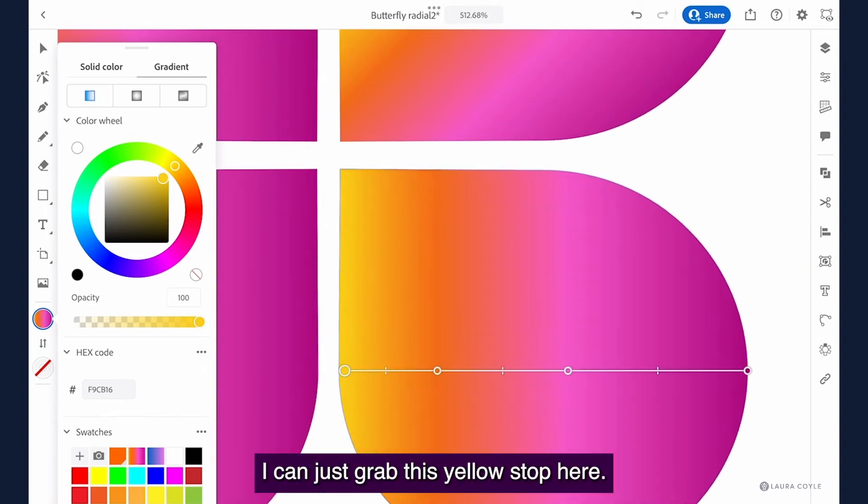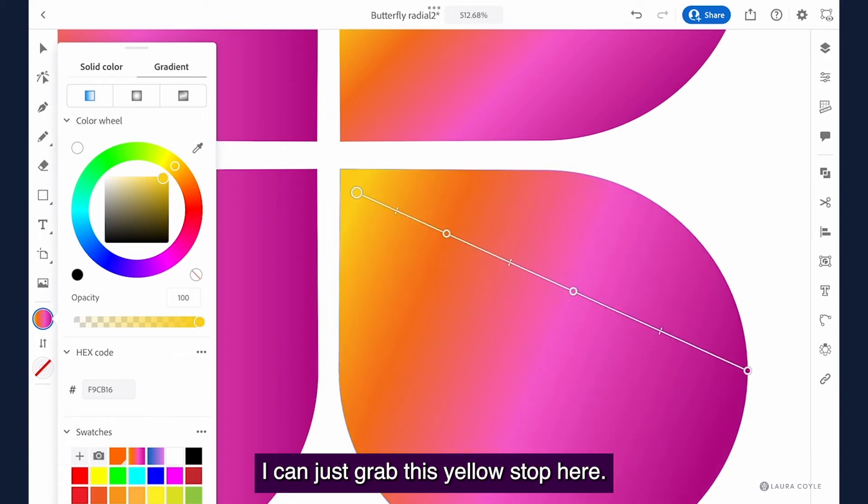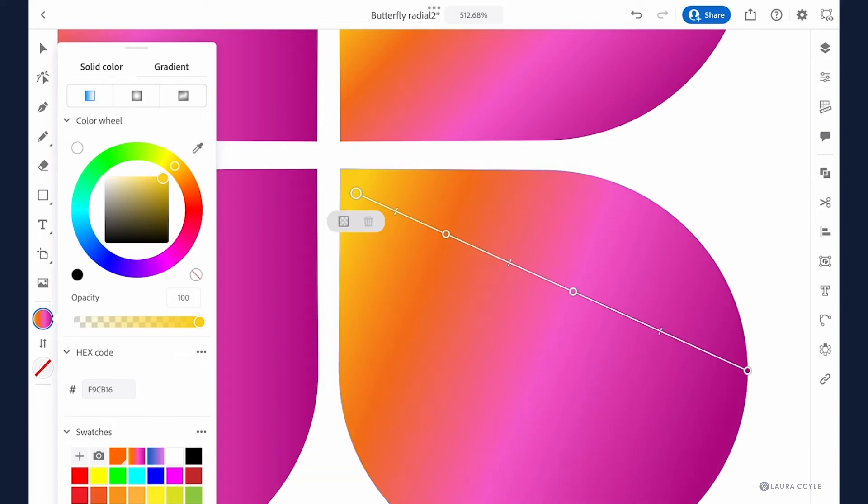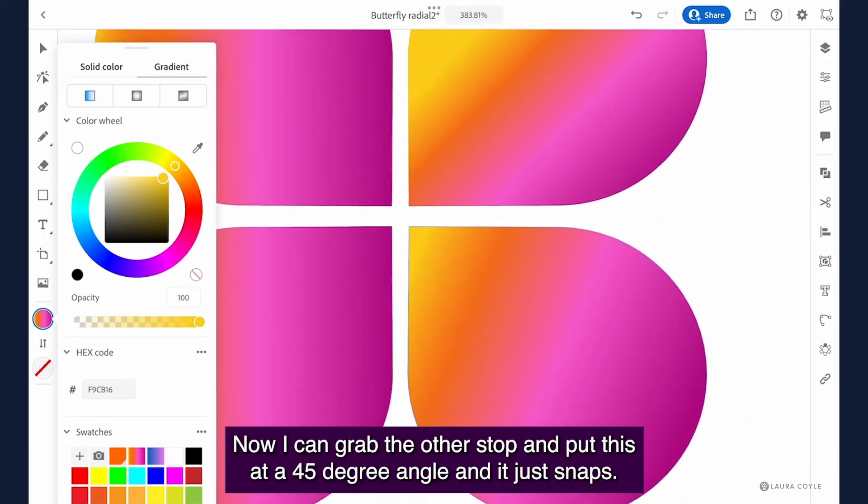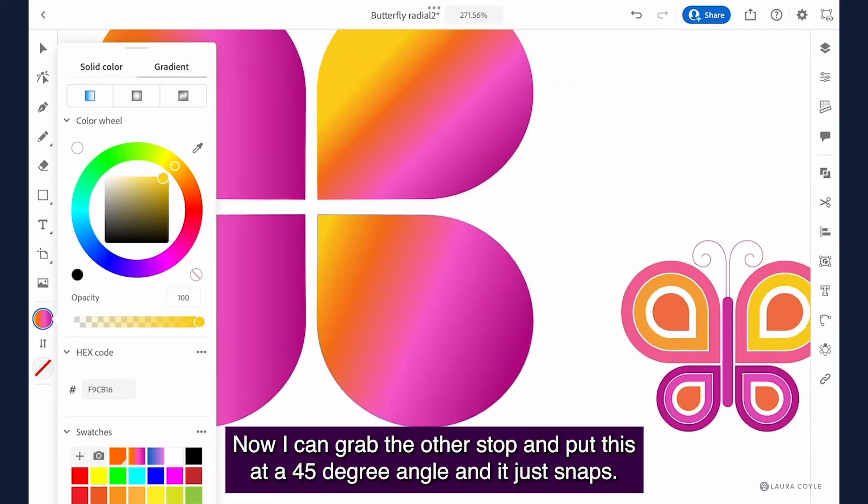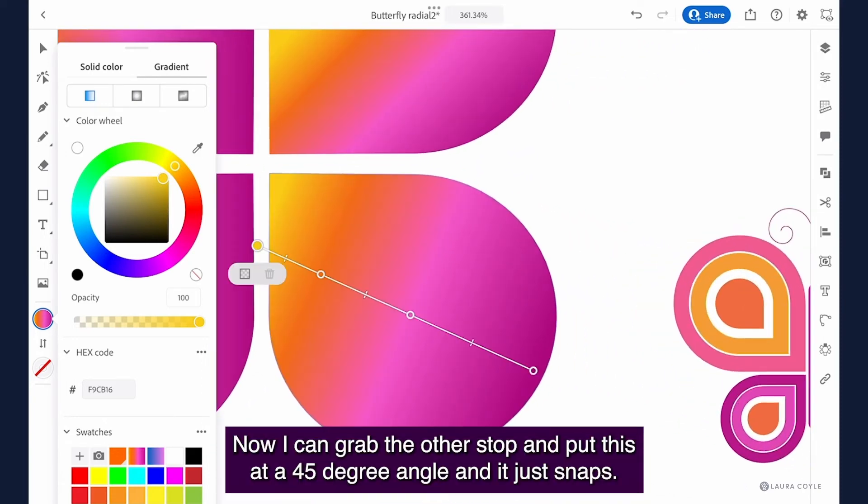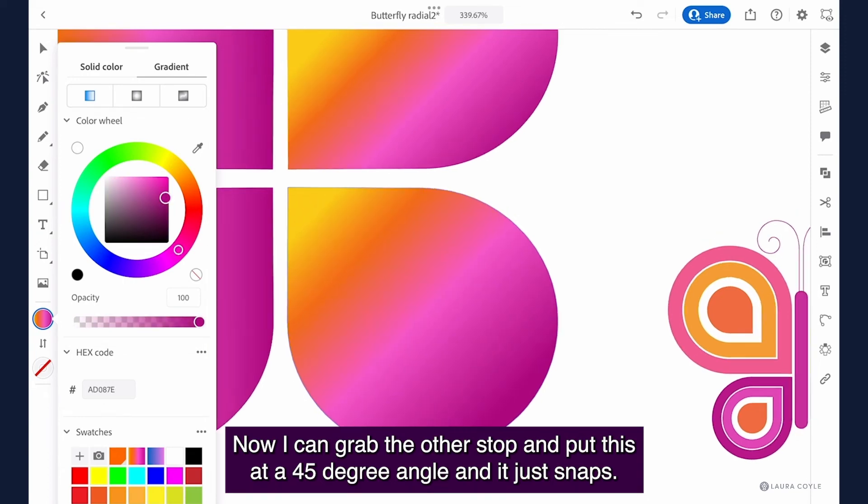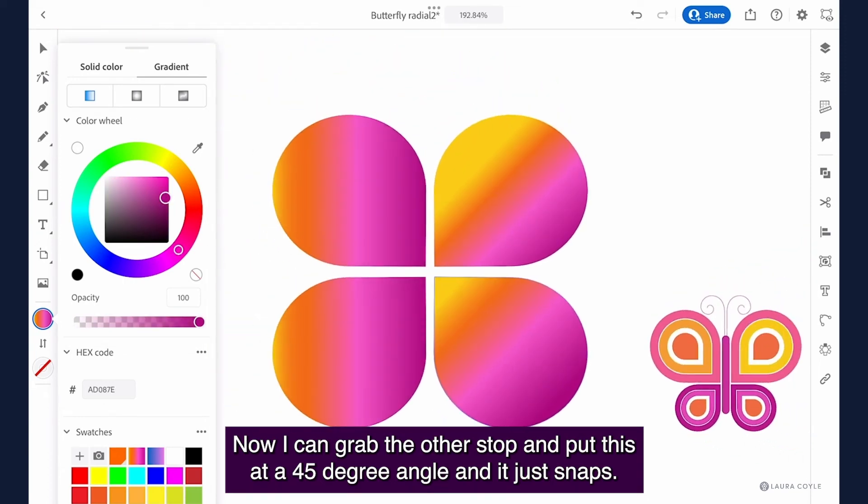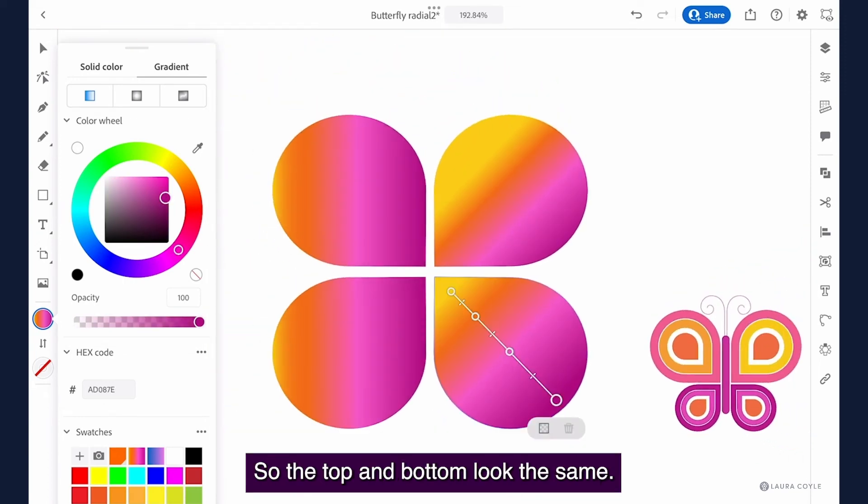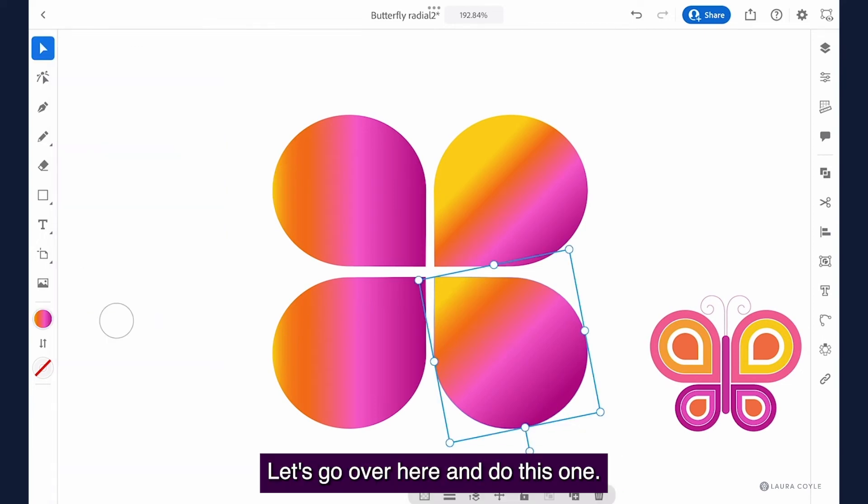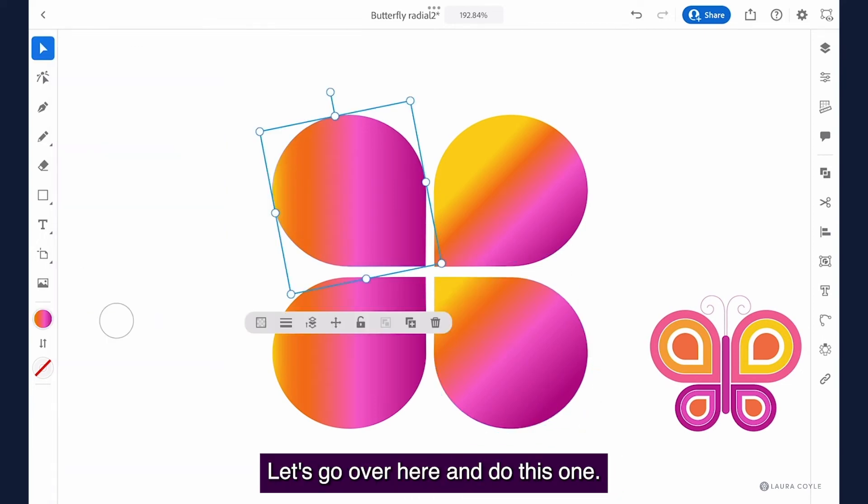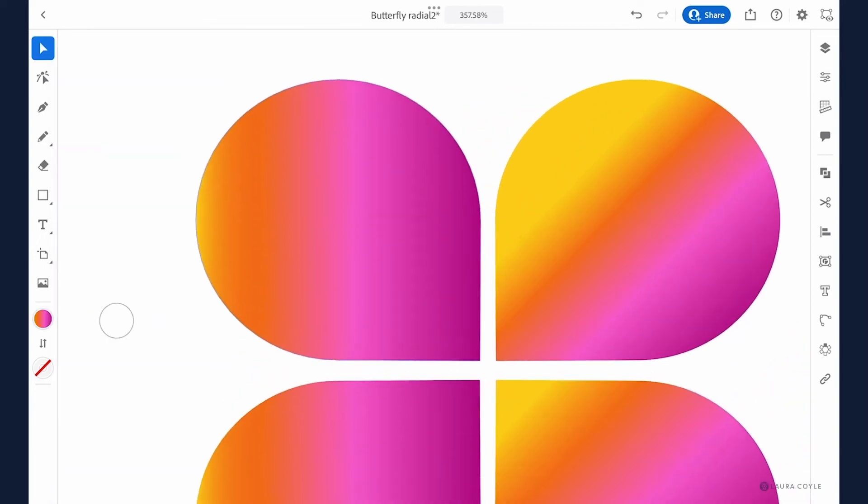So let me come just grab this yellow stop here. Now I can grab the other stop and put this at a 45 degree angle and it just snaps. So the top and bottom look the same. Let's go over here and do this one.